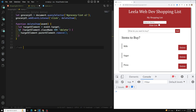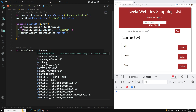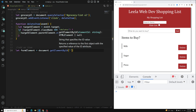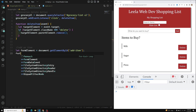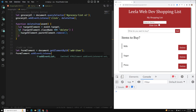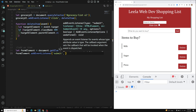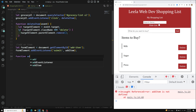First, let's capture the form element. We can use `document.querySelector` or `document.getElementById('add-item')` to get the form element. When this form element is submitted, we should not use the click event — we need to use `addEventListener('submit', ...)`. So we attach the submit event and pass in an `addItem` function.